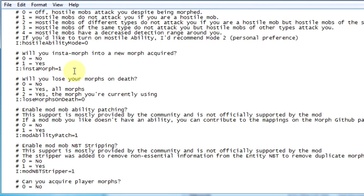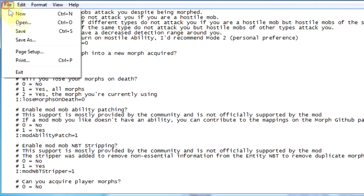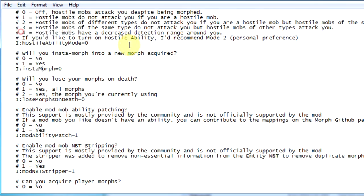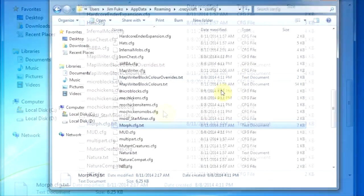So default setting is yes. Now you have to change it to no, 0 and save. Done.